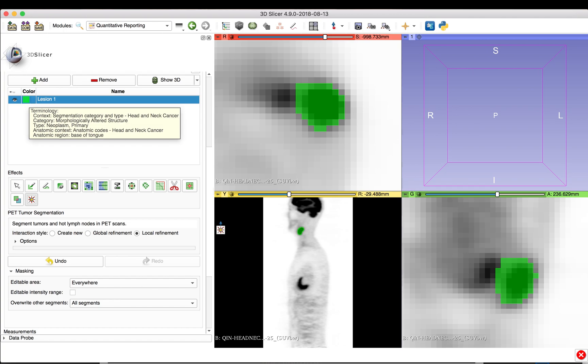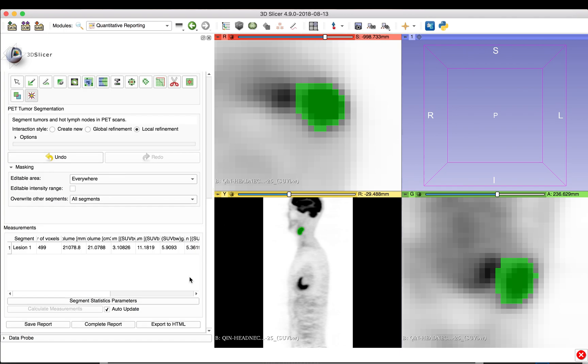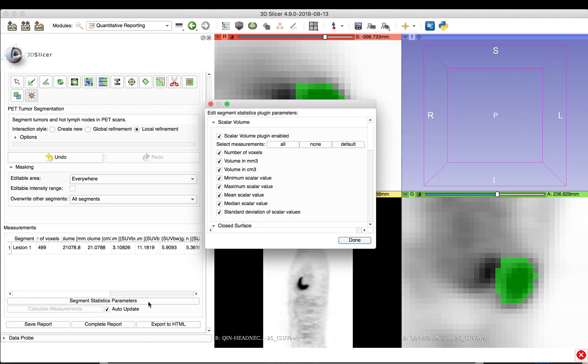Once a lesion segmentation is completed, the quantitative reporting module will automatically calculate a set of quantitative indices and list them in a table at the bottom of the module. You can configure the set of indices to calculate using the Segment Statistics Parameters button.